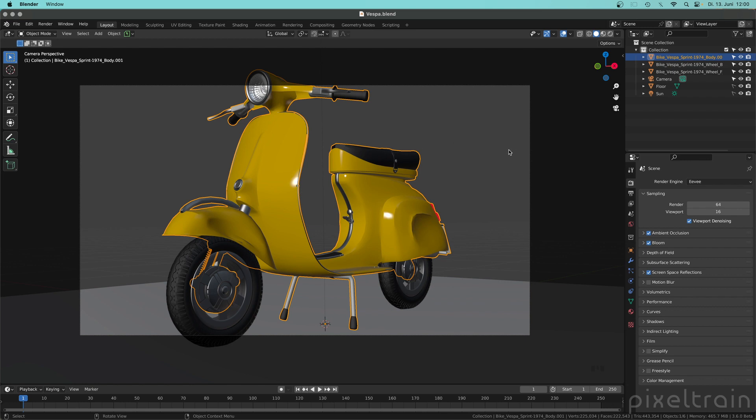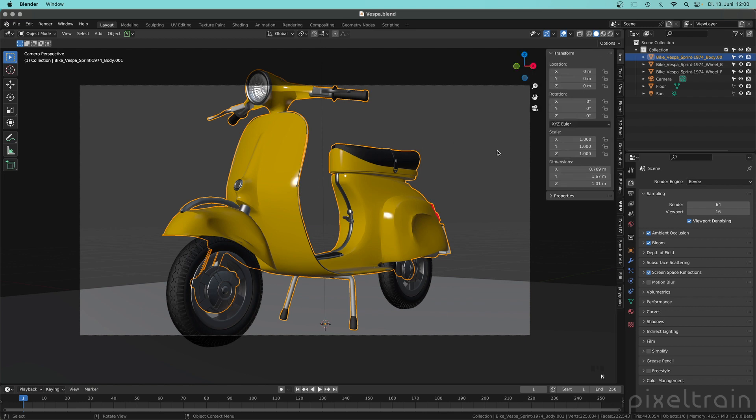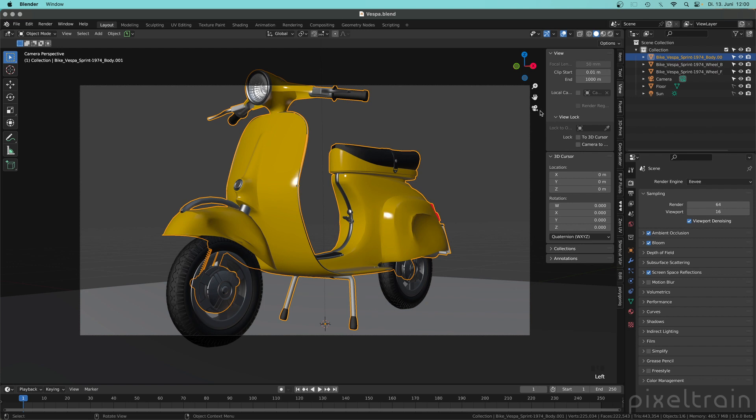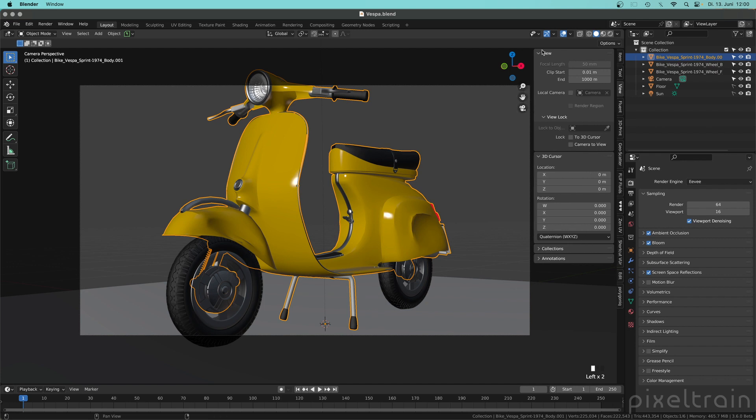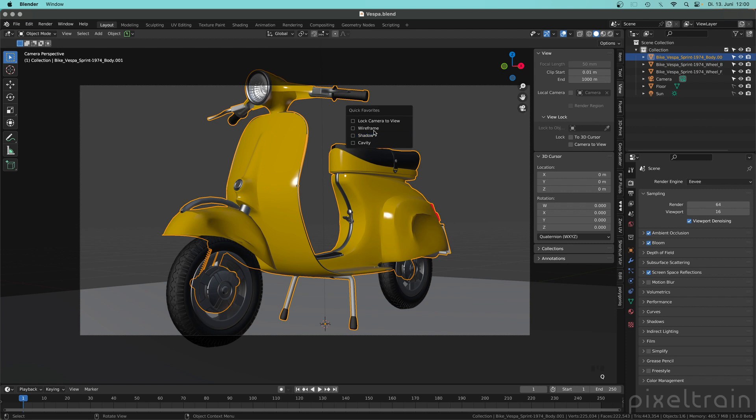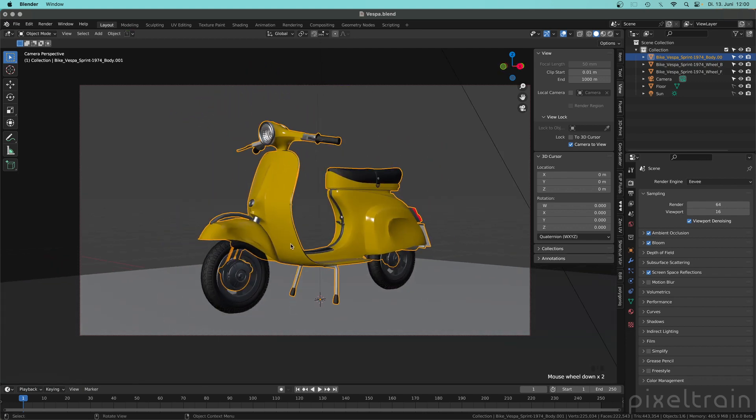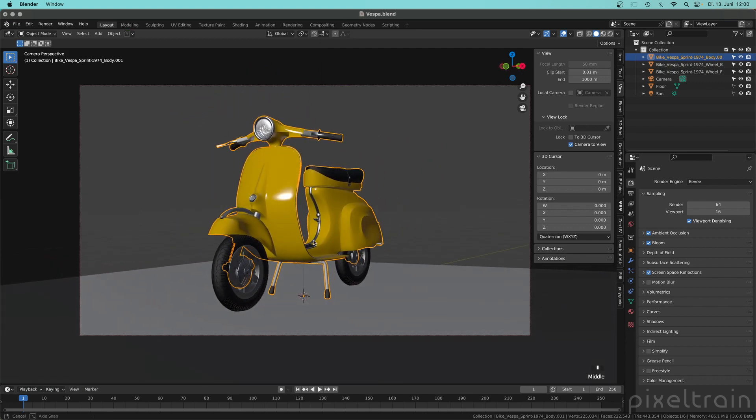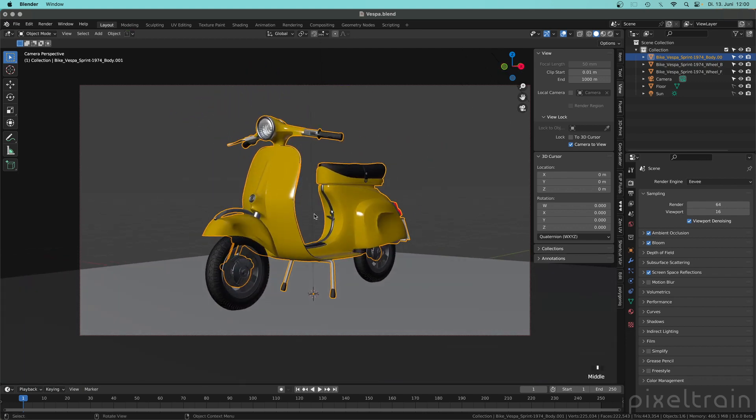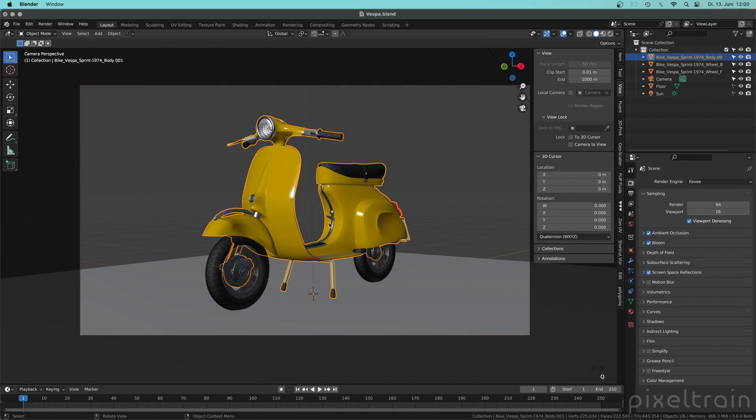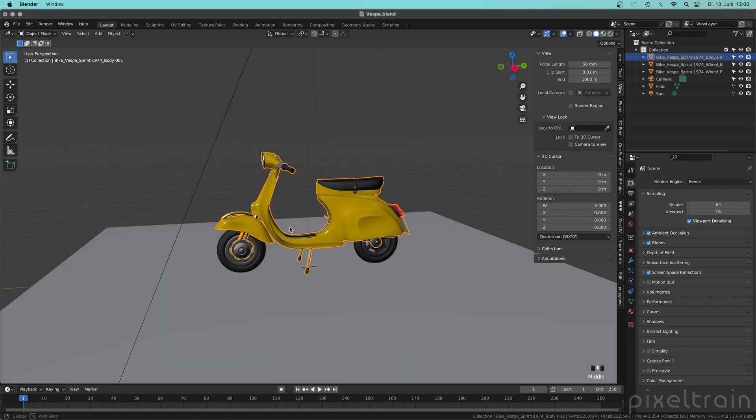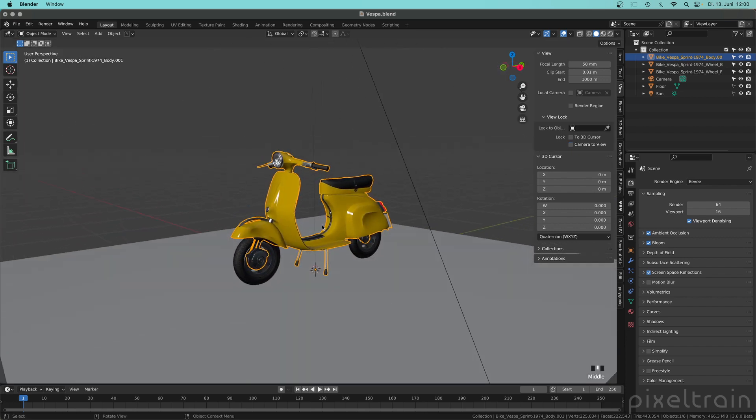But this can be also really annoying if you want to place yourself as a camera around. And for this you normally have to press the N key here for the N menu. Then you have to go here to view and here under the view options. There is this camera to view option and instead of going there and doing it over and over again I have it here in my quick favorites. So if I click here now lock camera to view you see that this tick here is now set and now I can place myself as a camera here. I press the Q key like quick favorites again, deactivate that and now the behavior is back to blender normal.